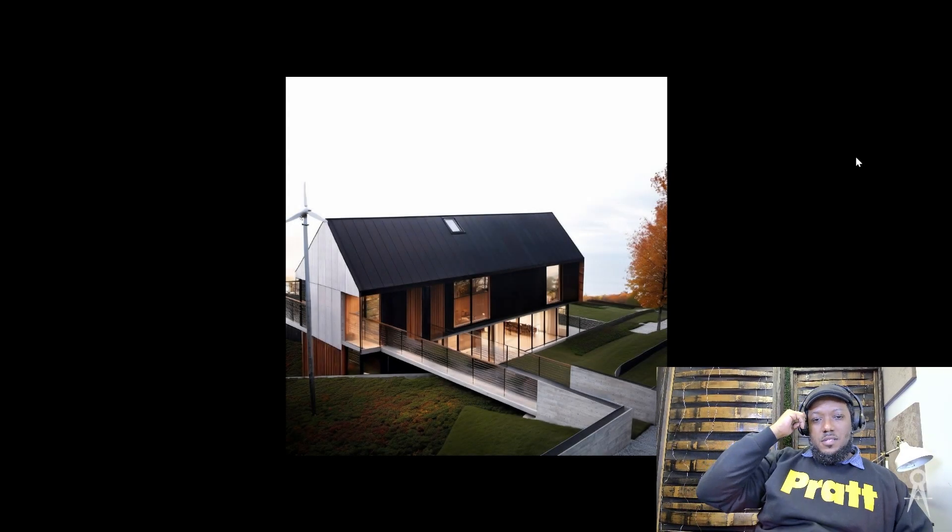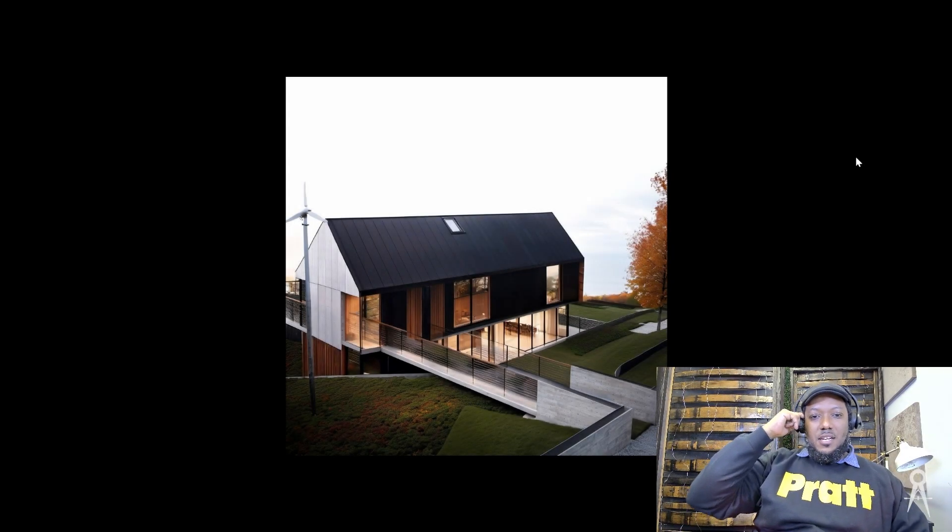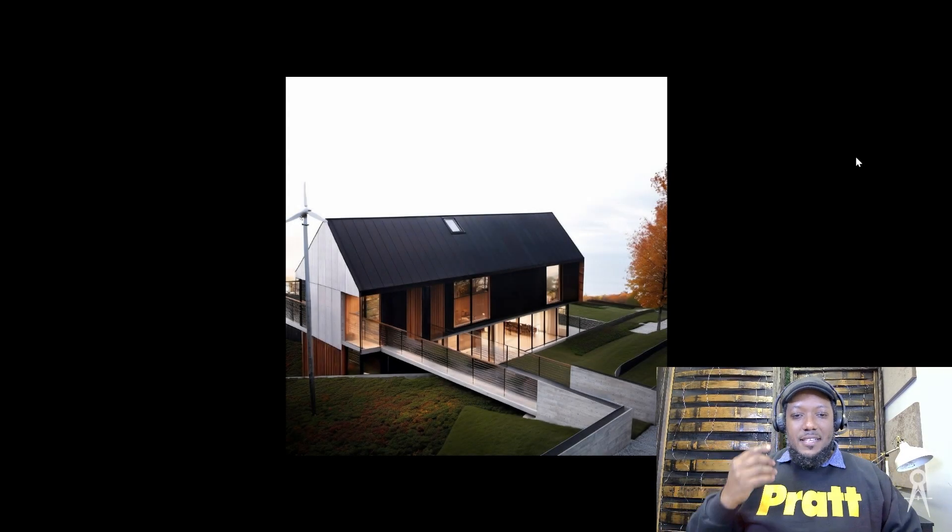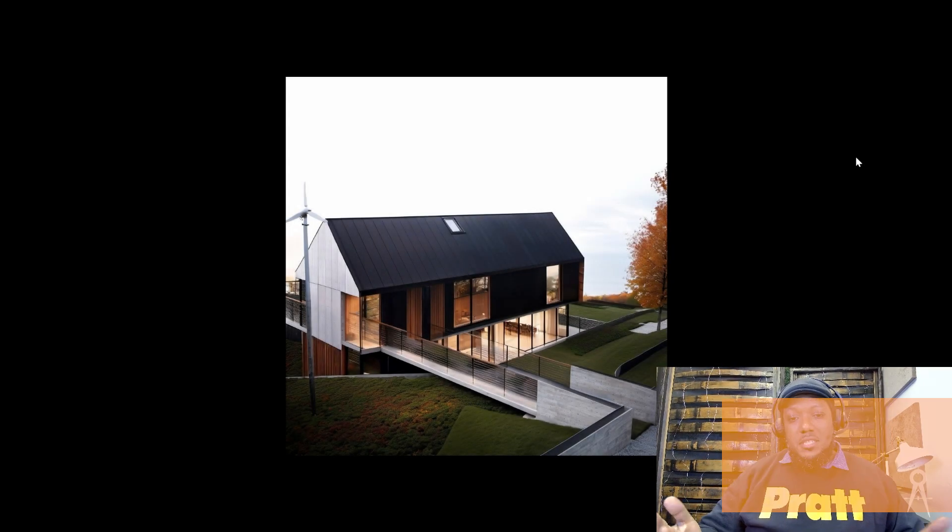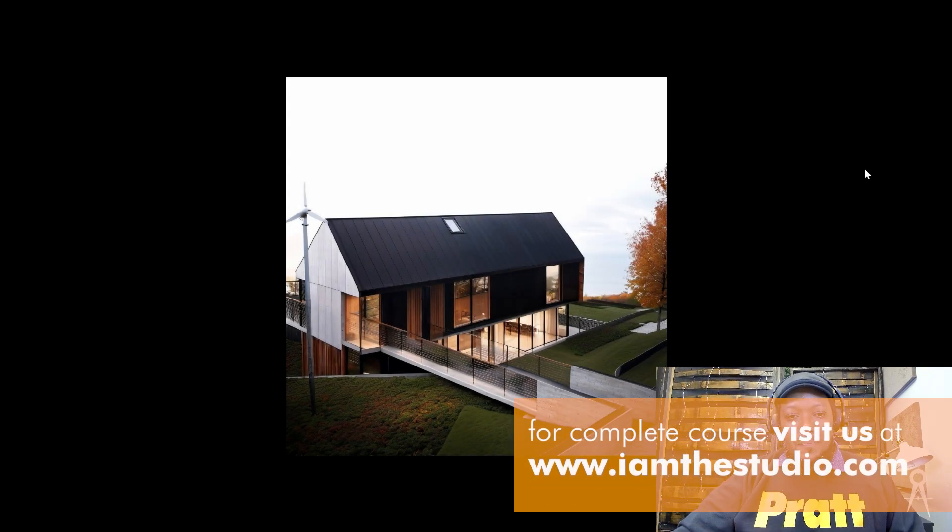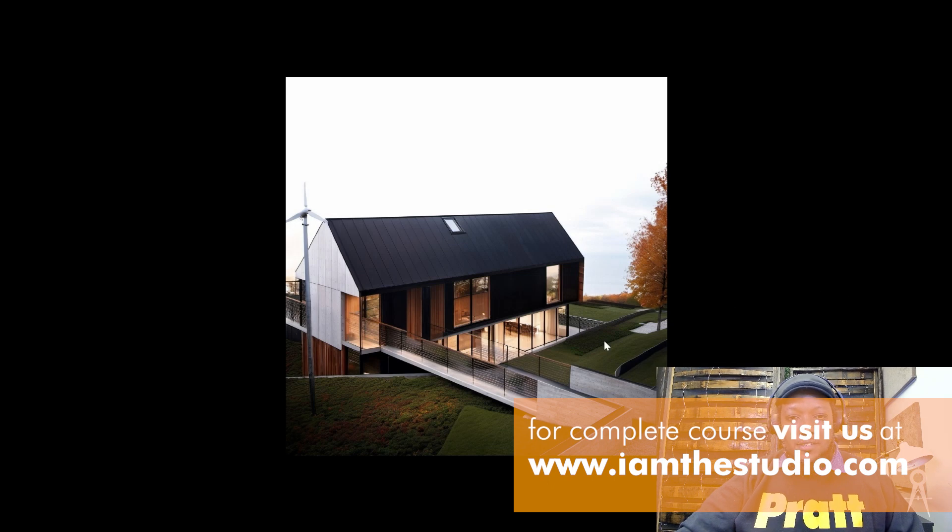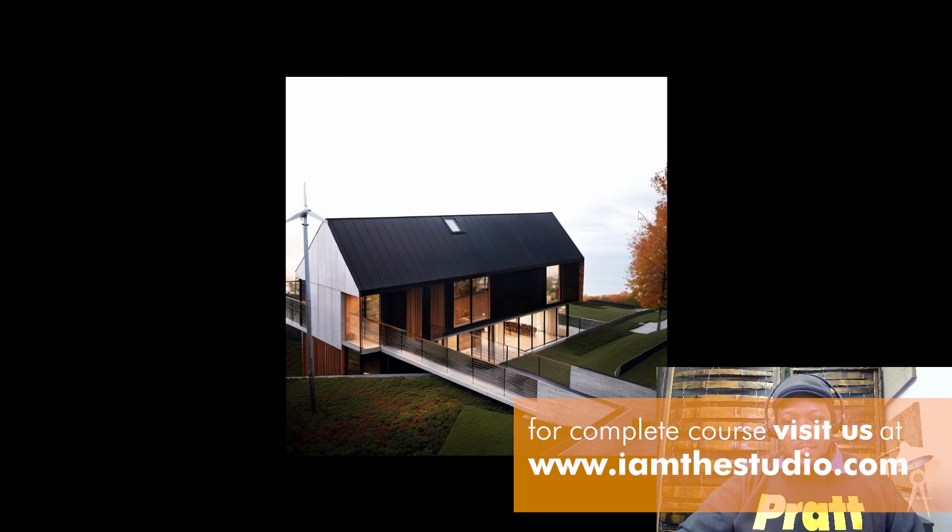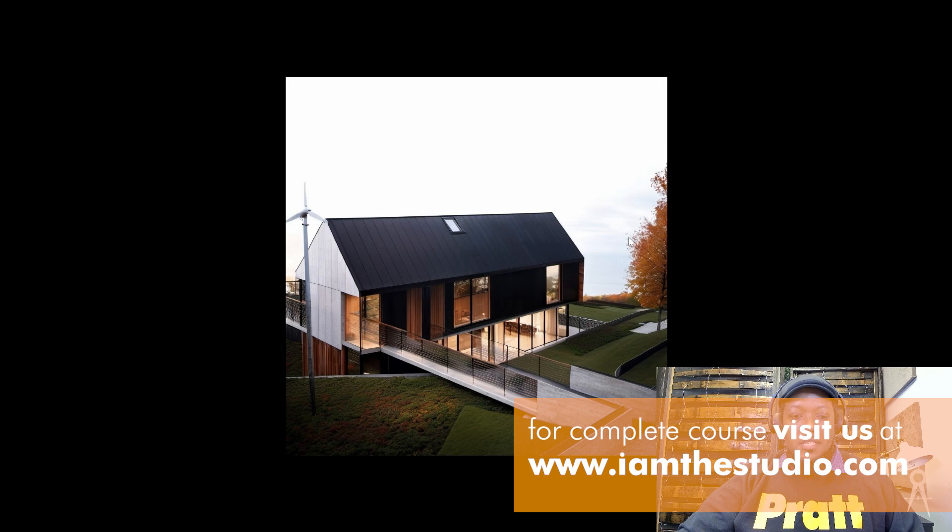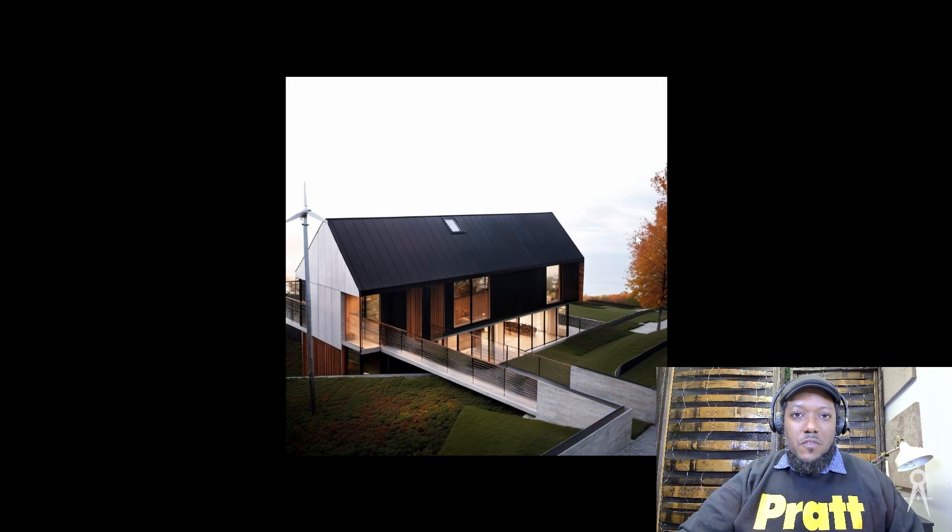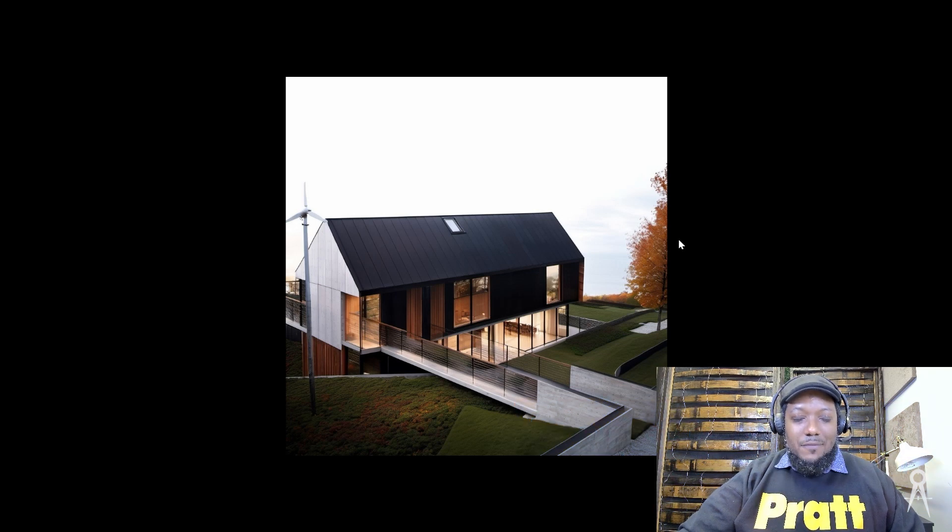What you see here is an AI-generated image. It's very much with a character, with lighting, with materials. However, that's not where we actually started. This is an image created with Verus AI, which is by Evolve Lab.